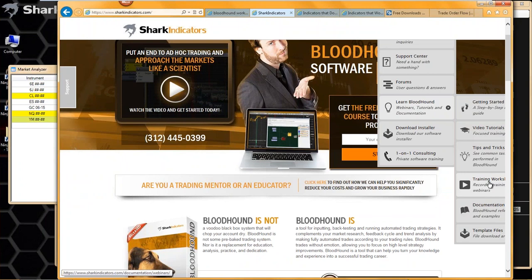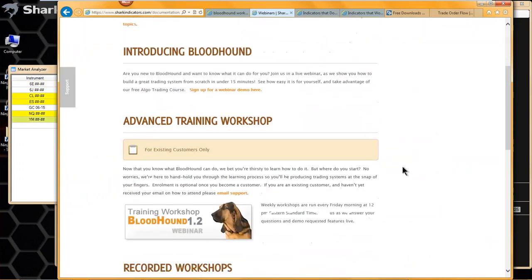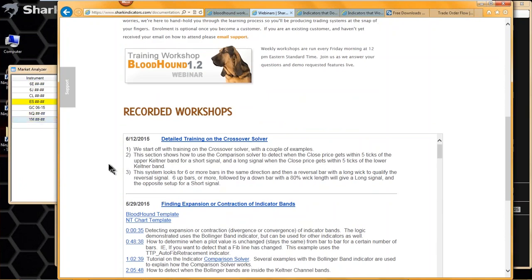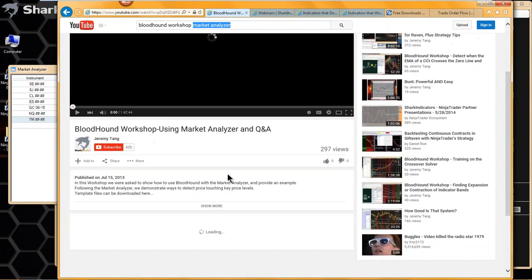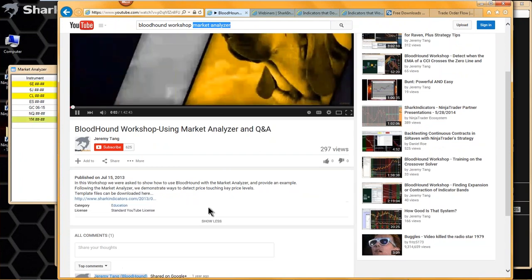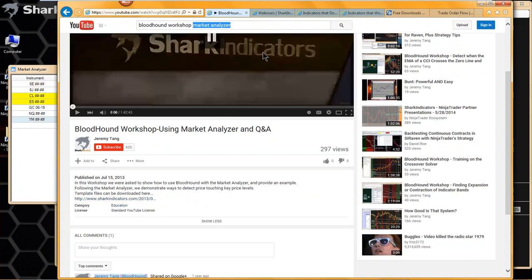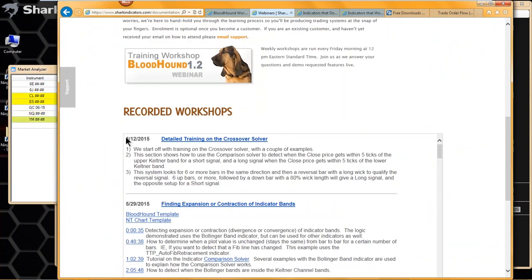We have a list of training workshops — I'll click on that. We started keeping a list about a little more than six months ago — towards the end of last year, we started keeping a detailed list. In YouTube, if you click on a video, there is a description of what the video covers. But also on our website, we have a list of videos going back about eight months. You can see the date and click on the link and it'll open up the YouTube video for you.